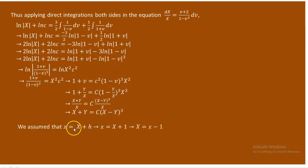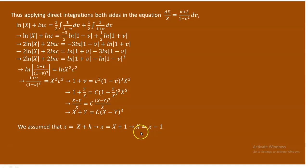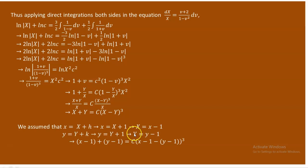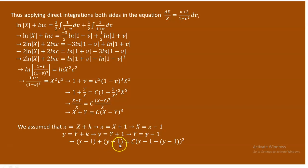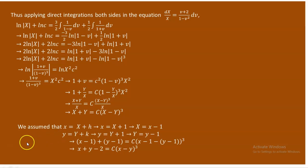Now remember the assumed expressions: x was assumed to be capital X plus h, and since h equals 1, capital X equals x minus 1. Similarly, capital Y equals y minus 1. Substituting these back: in place of capital X use x minus 1, and in place of capital Y use y minus 1. Finally, you obtain x plus y minus 2 equals c times (x minus y) cubed as the solution.